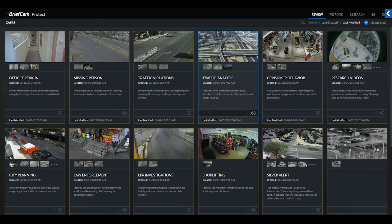Review enables users to review hours of video across multiple cameras in just minutes, and granularly search and pinpoint objects of interest. Review is built to deliver case management for investigations and reporting.